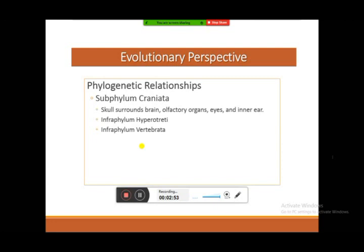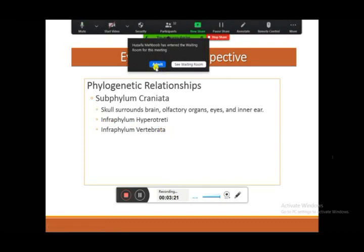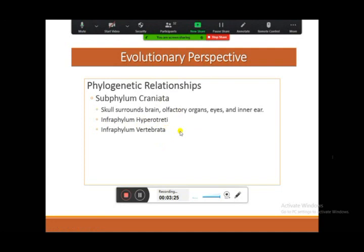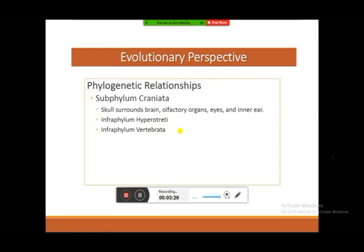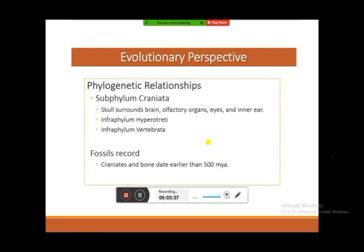Regarding the evolutionary perspective, we begin with the Craniata. Craniata are organisms having a skull or cranium bone, which encloses the brain, and other important accessory receptors such as eyes and internal ears. There are two infraphyla of this subphylum: first is Hyperotreti, and the second infraphylum is Vertebrata. The fossil record of craniates — organisms having a brain, skull, or cranium bone — has been found abundantly in deposits approximately 500 million years old or more.